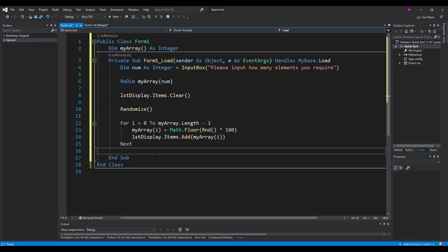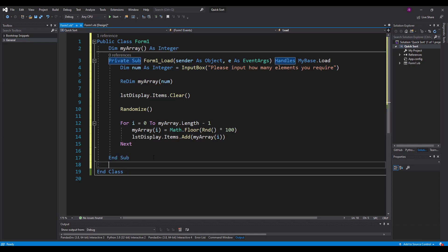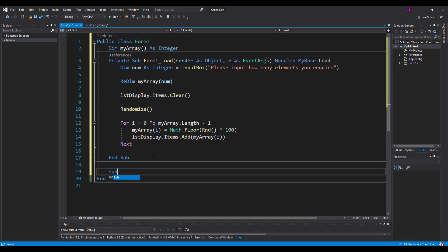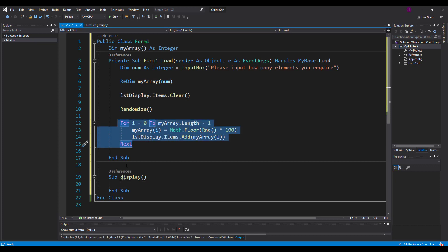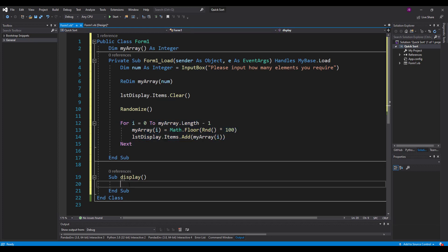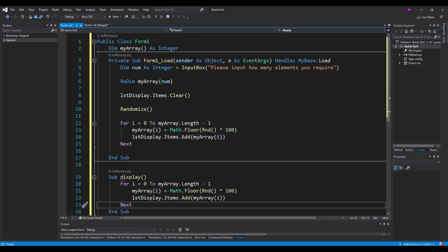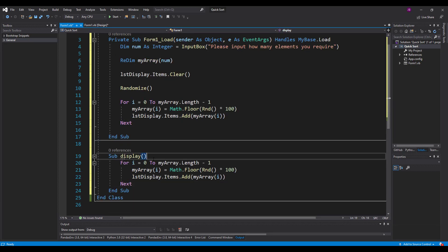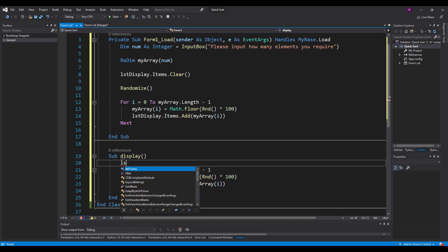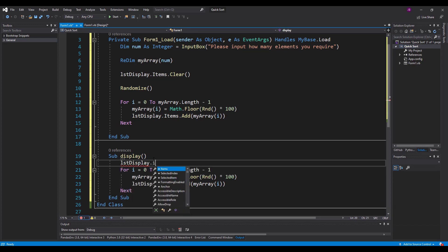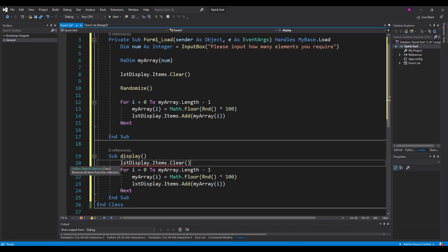So lstitems.add myarray at the position of i. Take the element out of the array and just whack it into the list box. That displays it for us. Now interestingly enough, what I'll do is I'll create a sub. Call it display. So this is a procedure.